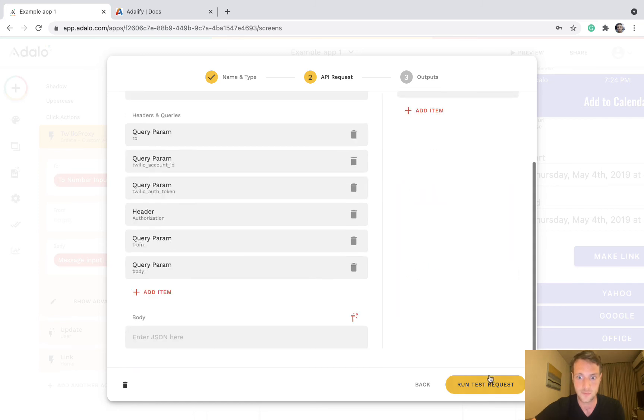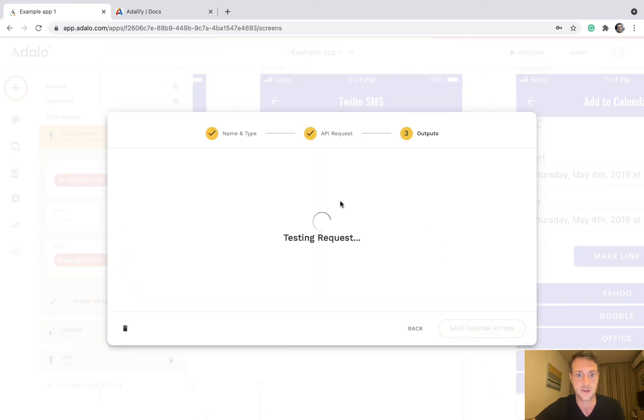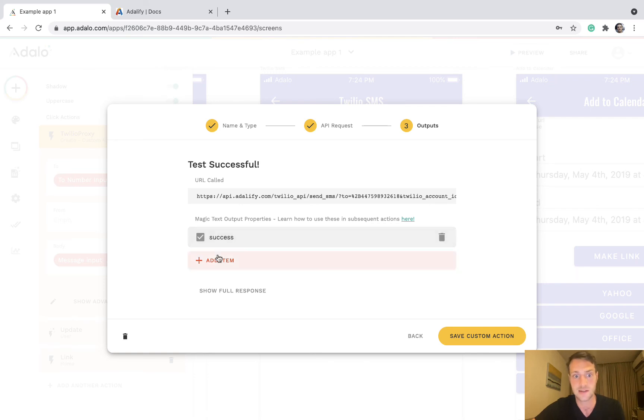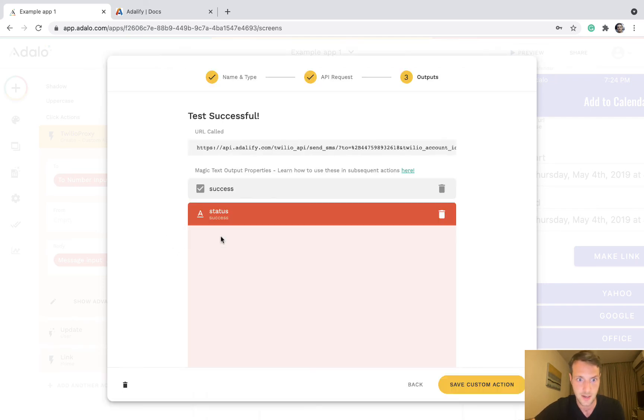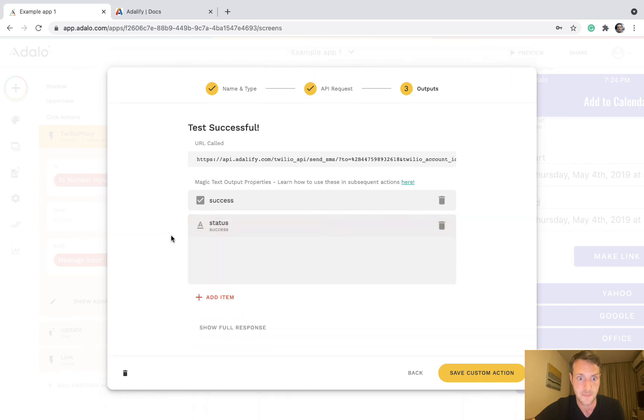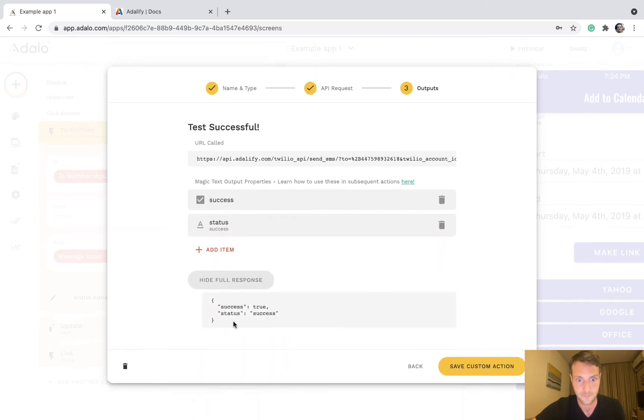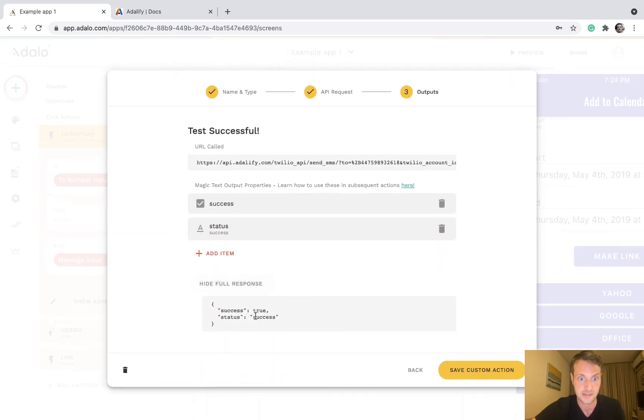We can just press run test request. Test successful and we've got an output here telling us that it's been successful. We can also get a status message here which is just the same but it's not boolean, it's just text.